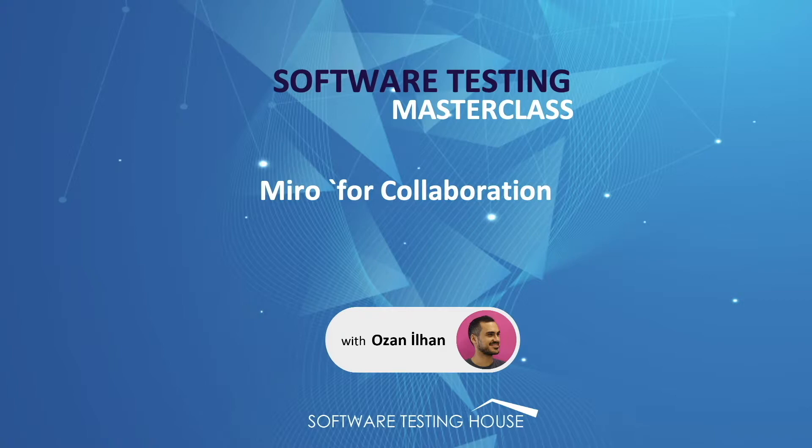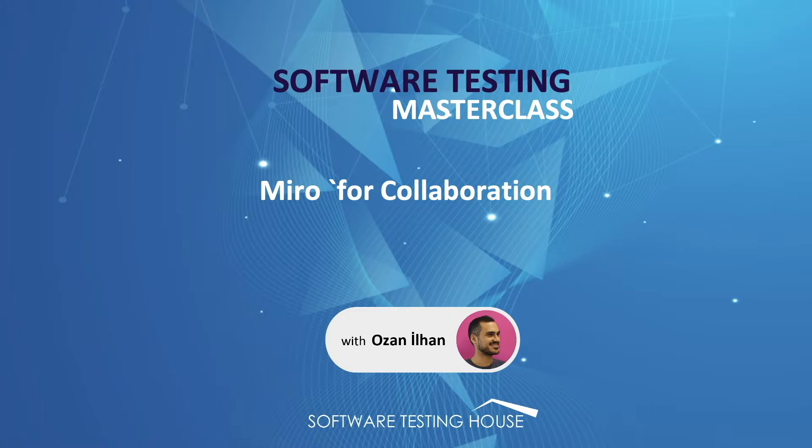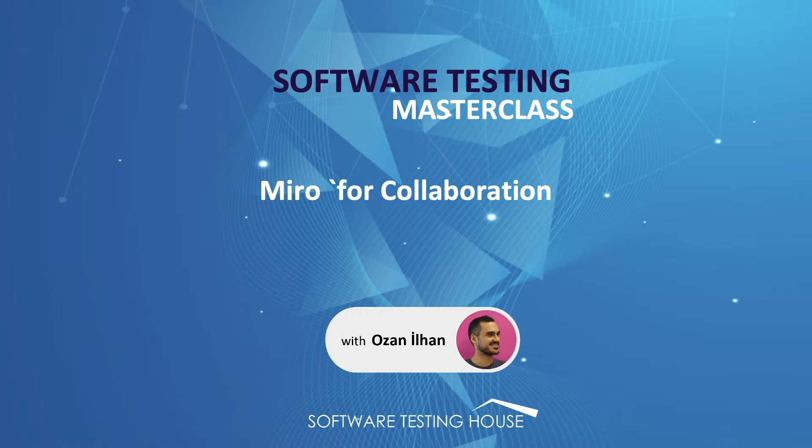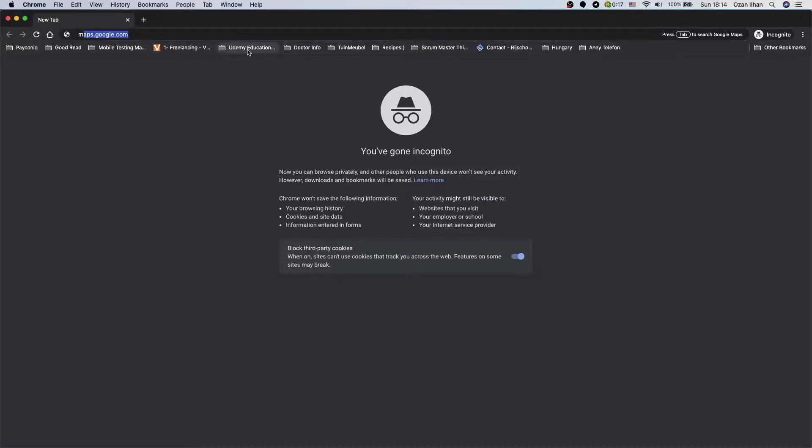So with Miro we can easily run agile testing cycles, organize retrospective meetings, organize whiteboard meetings and much more. It's an amazing tool especially if you are working from home. It makes our life much easier to collaborate with other team members. So let's see how Miro works and how we can use it. Please now open in a browser and direct to Miro.com.